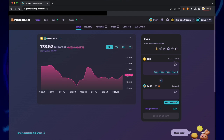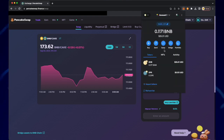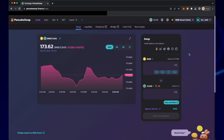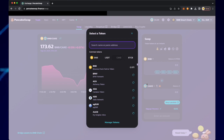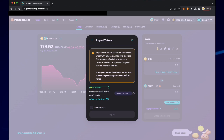The BNB token is what you'll swap from. Click on CAKE and type in DPR. Import the token and then click import.